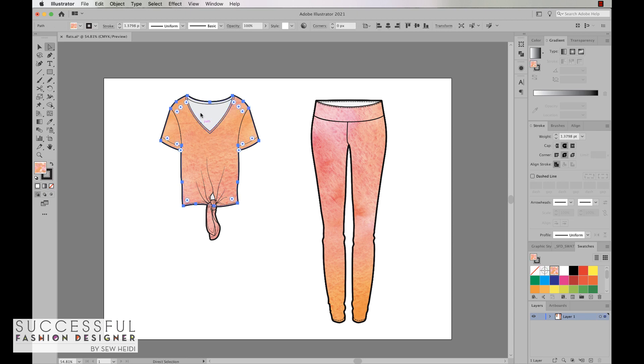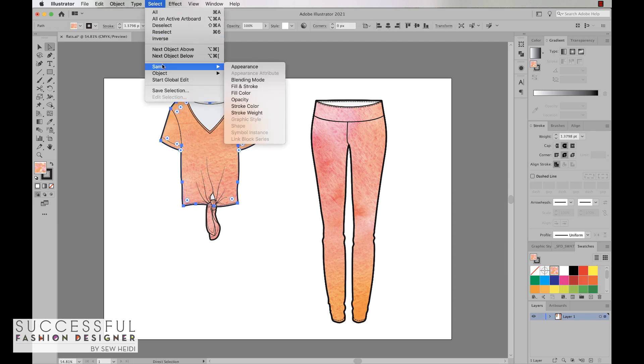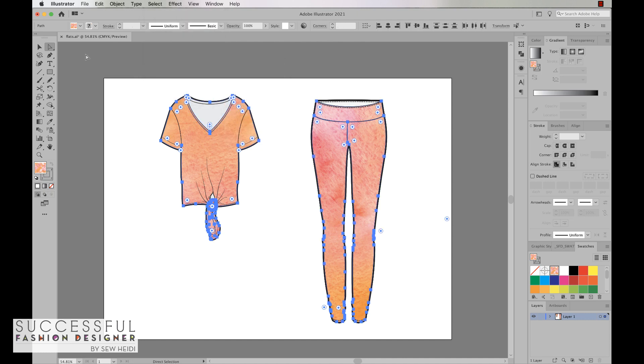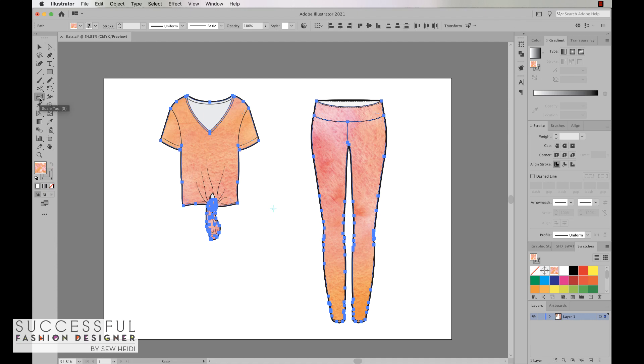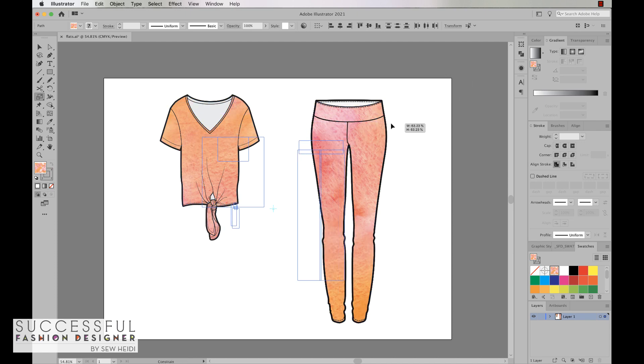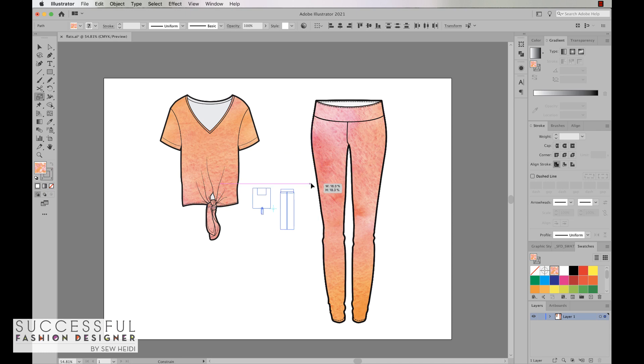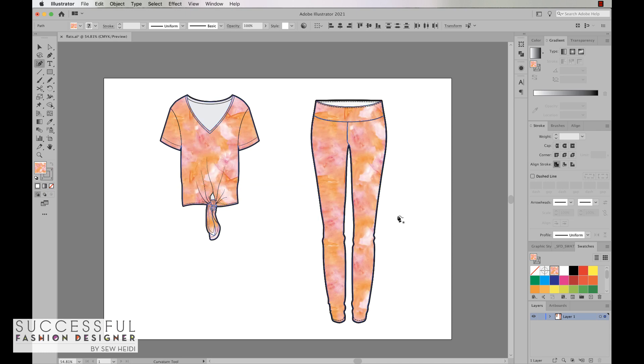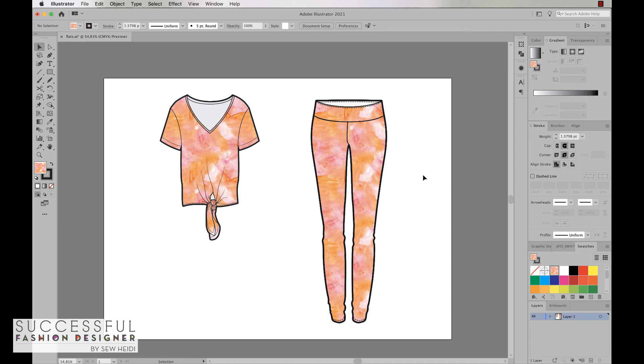I'm going to grab the scale tool, which is the letter S, and then I'm going to hold the tilde key, which is the little squiggly one in the upper left corner. I'm going to drag inwards and hold the shift key to scale. Now it worked. We've been able to scale our pattern. We have a seamless repeating watercolor pattern to fill into our fashion flats, pretty quick and easy, done in Photoshop and then dropped into Illustrator to fill your garments.